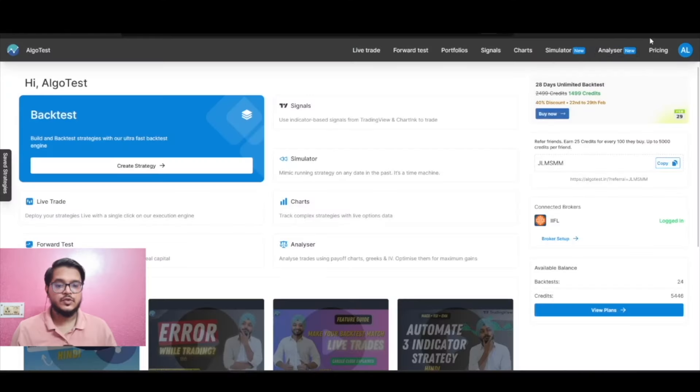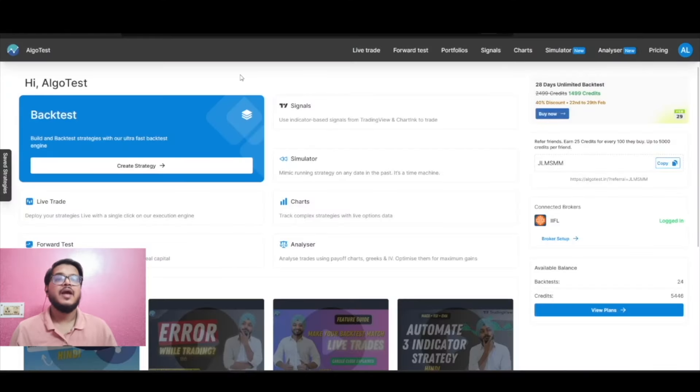In case you're not aware of the broker level stop loss or target, we have already made a video on it — I'll add the link in the description. For this video, we'll understand the new interface and the several options that we have in it.